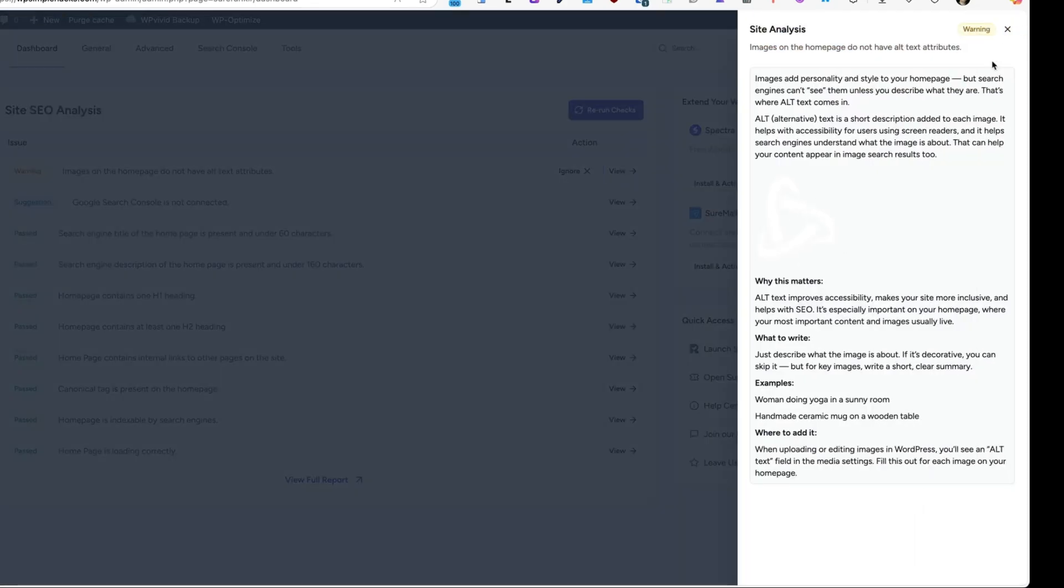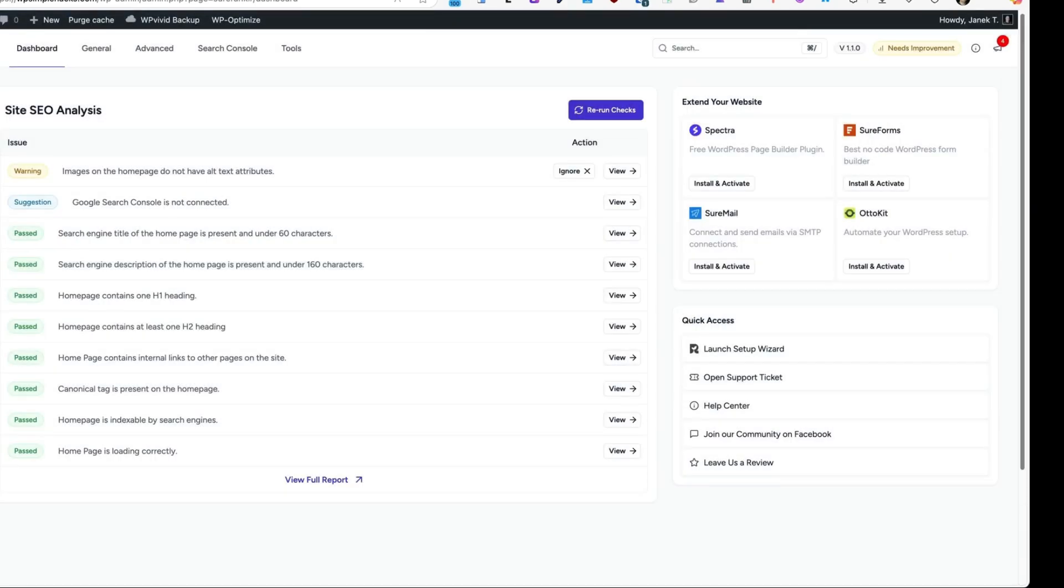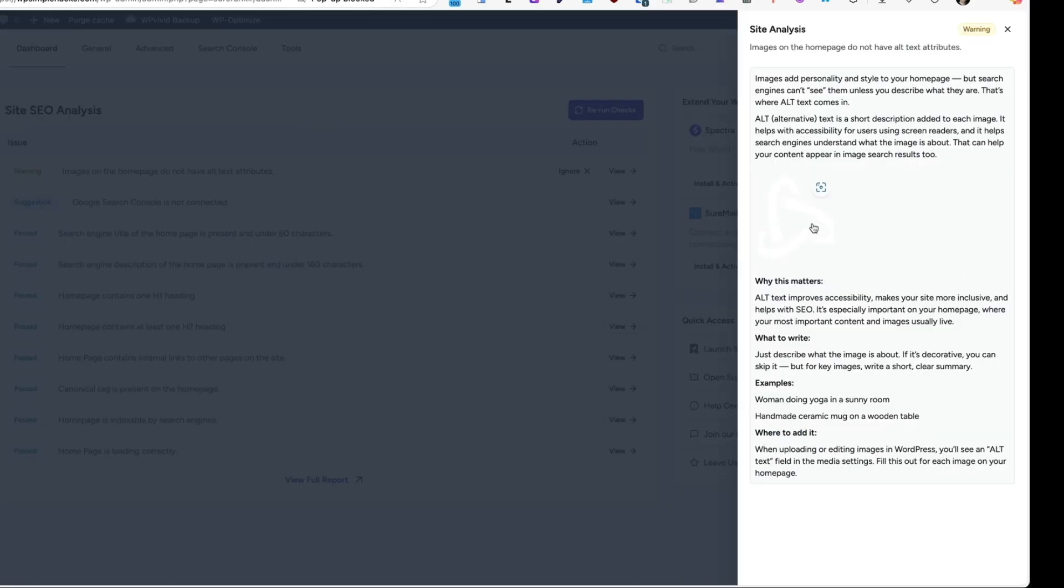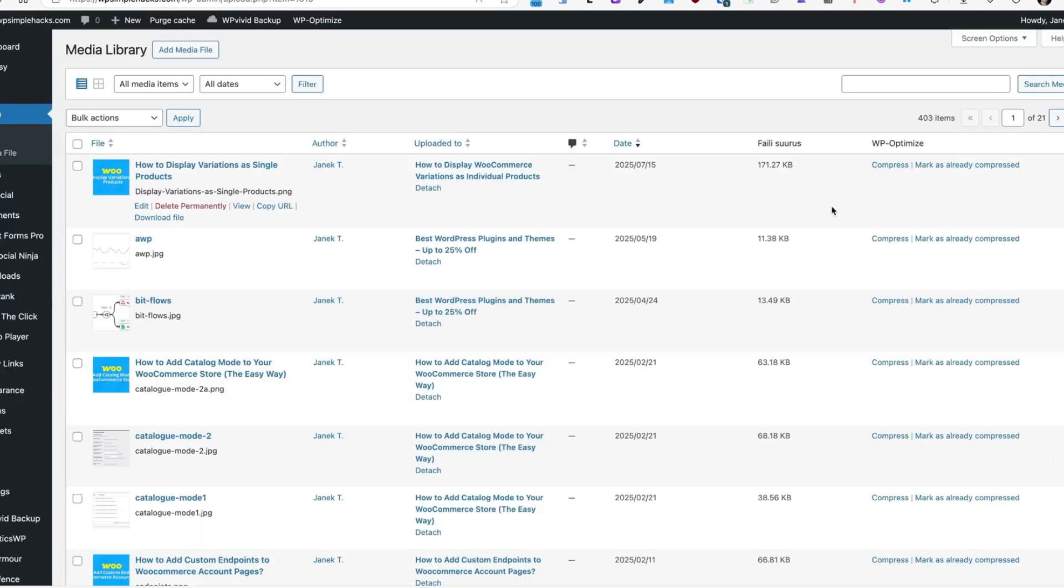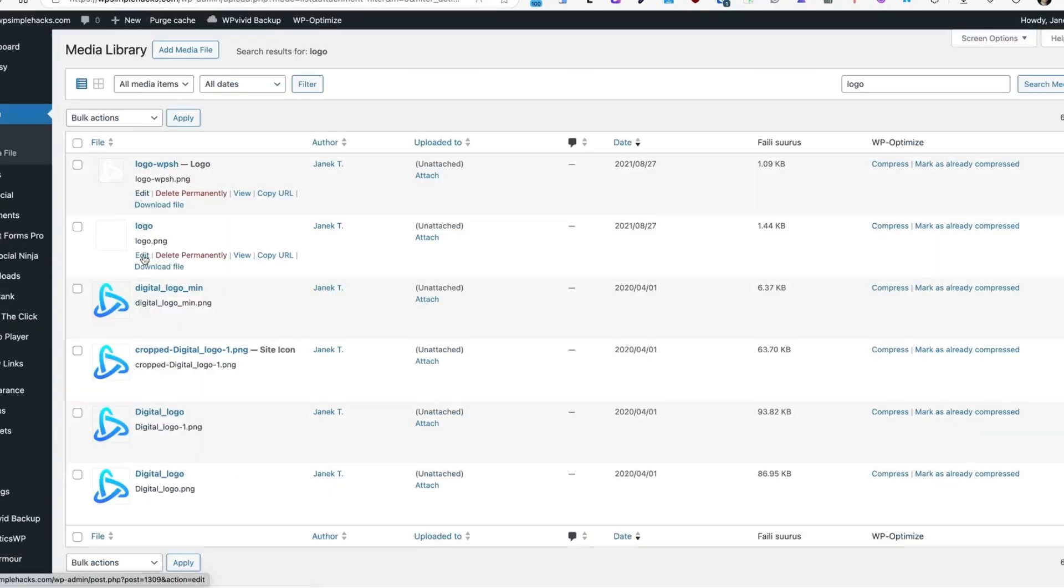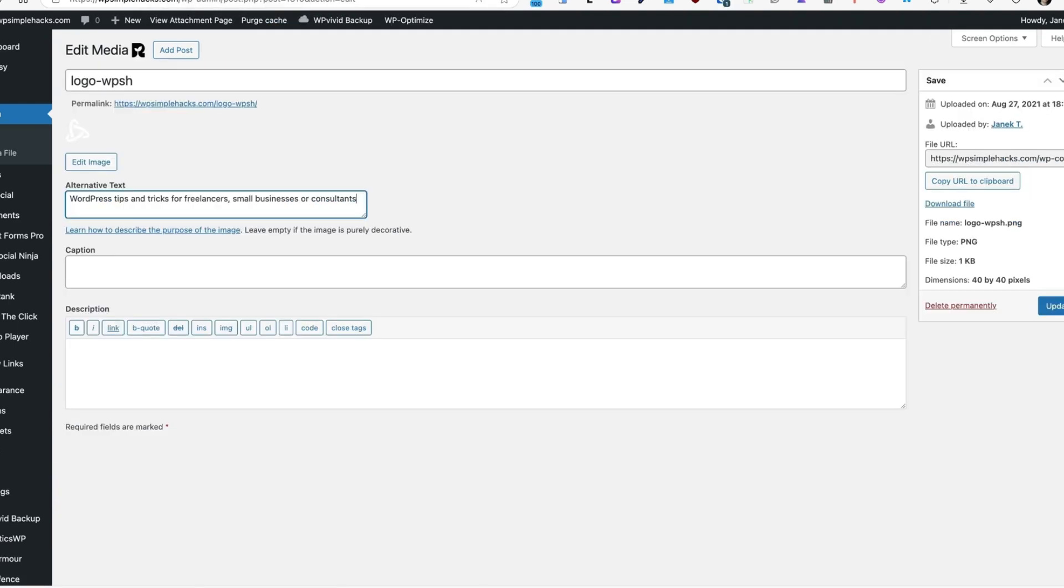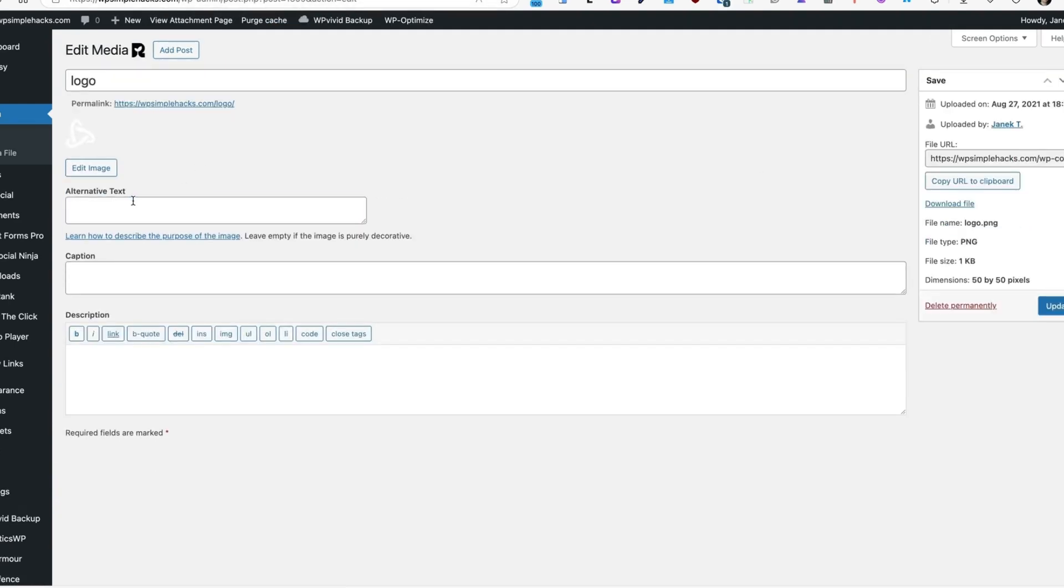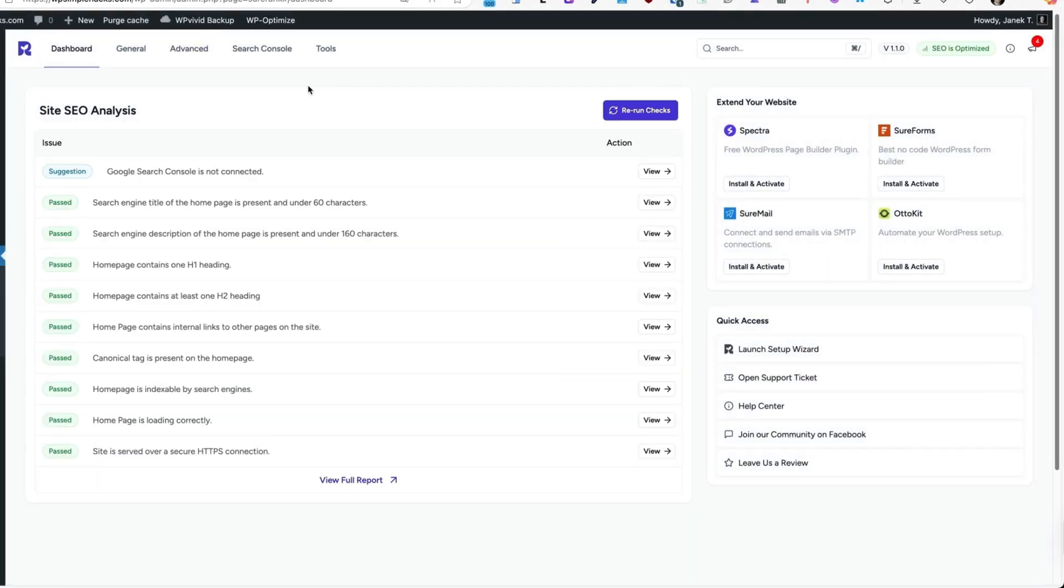It also says that the logo doesn't have any alternative text. So I'm going to click on this image. This is the other way to open it up. I'm going to edit this one and this one. Let's update, and let's update this one here. Let's rerun the checks. And it's fixed.